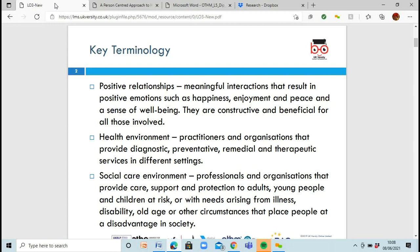We're going to look at some key terminology — terms that you'll come across that it'll be nice to put into your assignment. So, positive relationships: these are good interactions, meaningful interactions, things that you have positive emotions about. You'll meet someone or you'll have a certain service user, a client that you like talking to. You'll have an emotion of happiness, you look forward to meeting them, you might feel enjoyment, peace, and a sense of well-being.